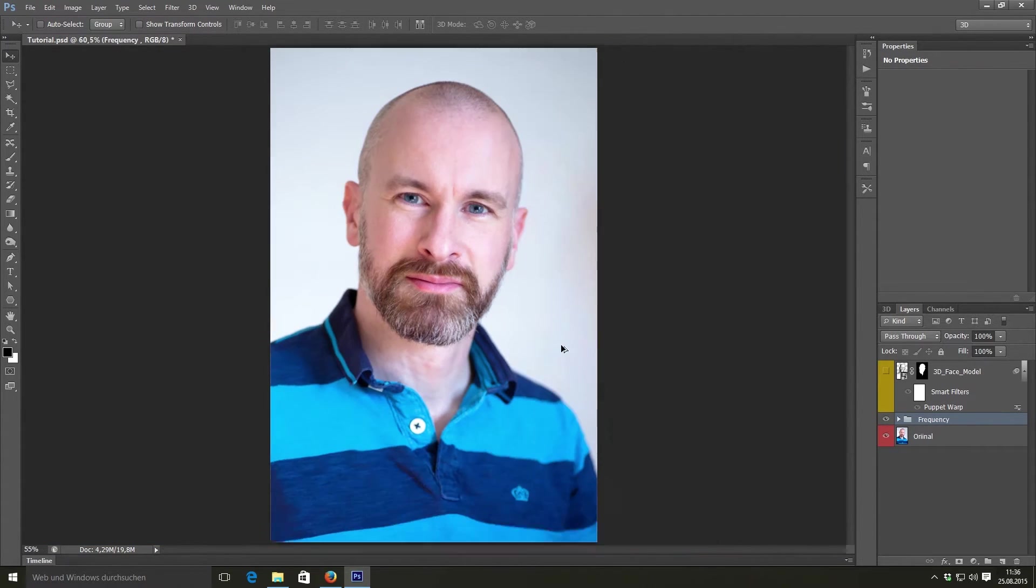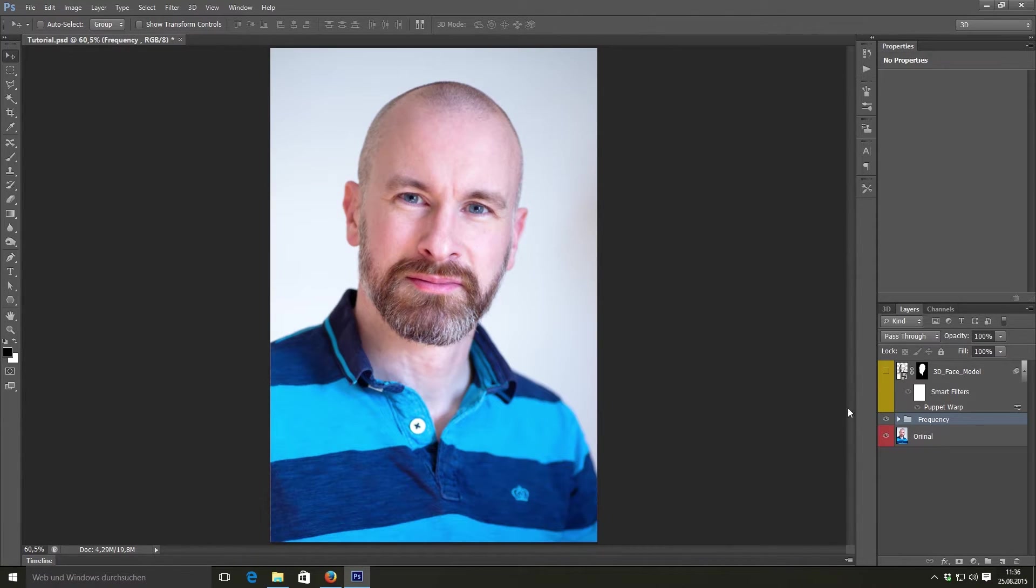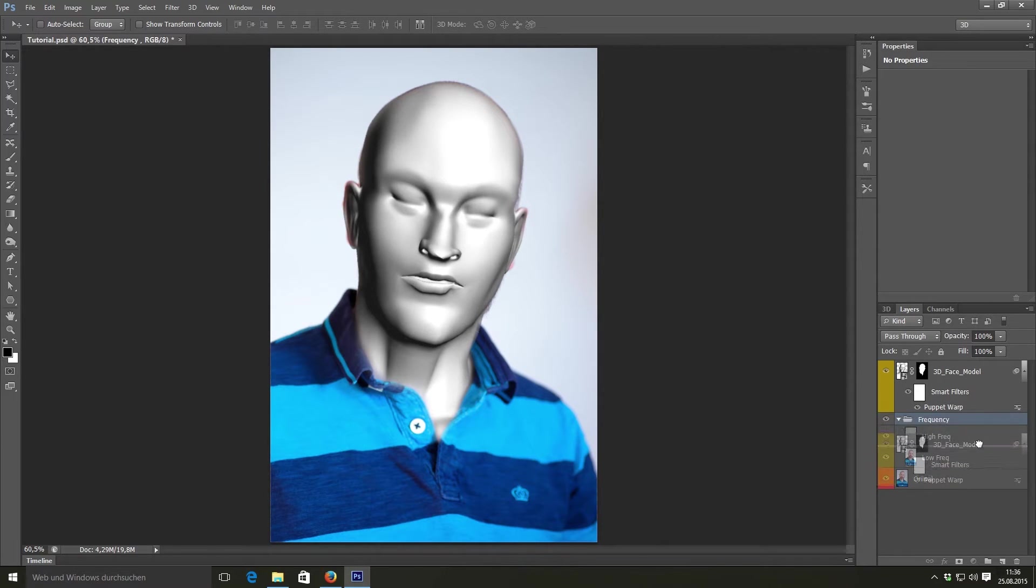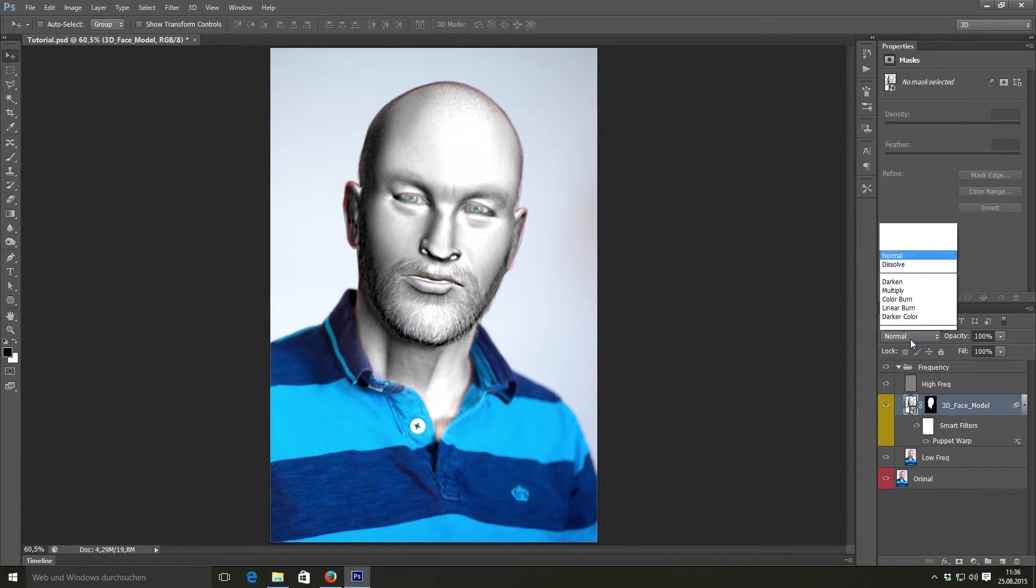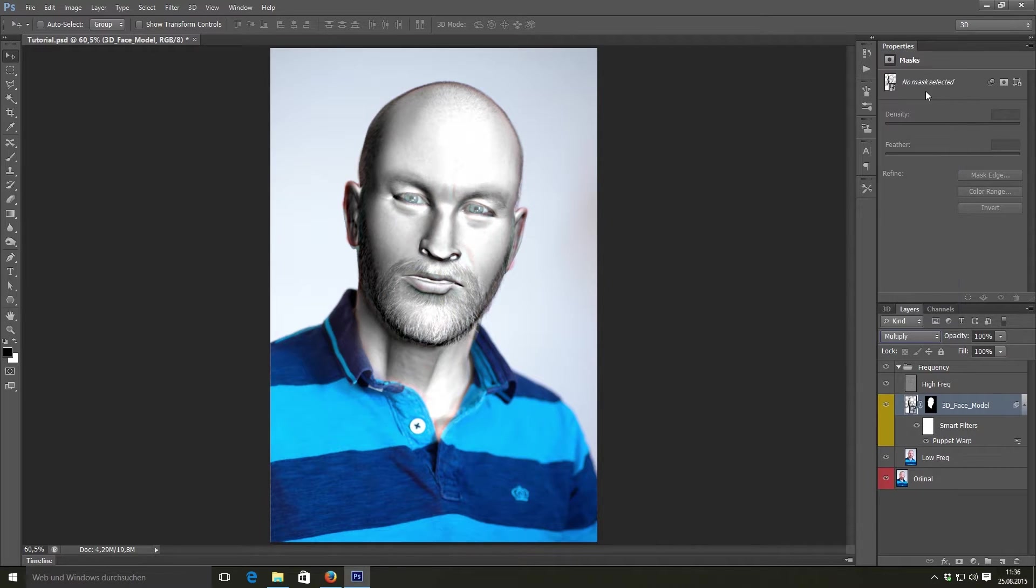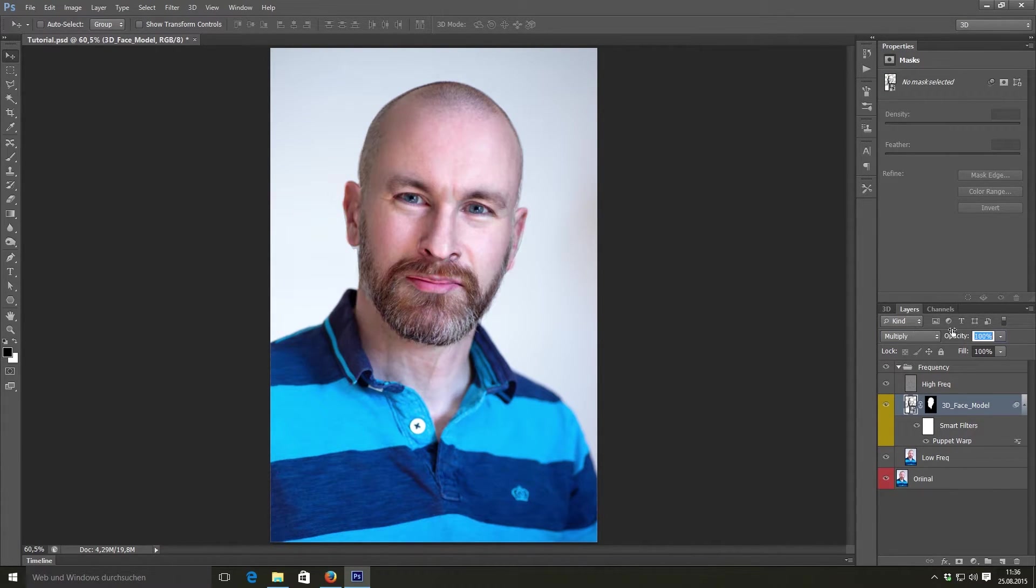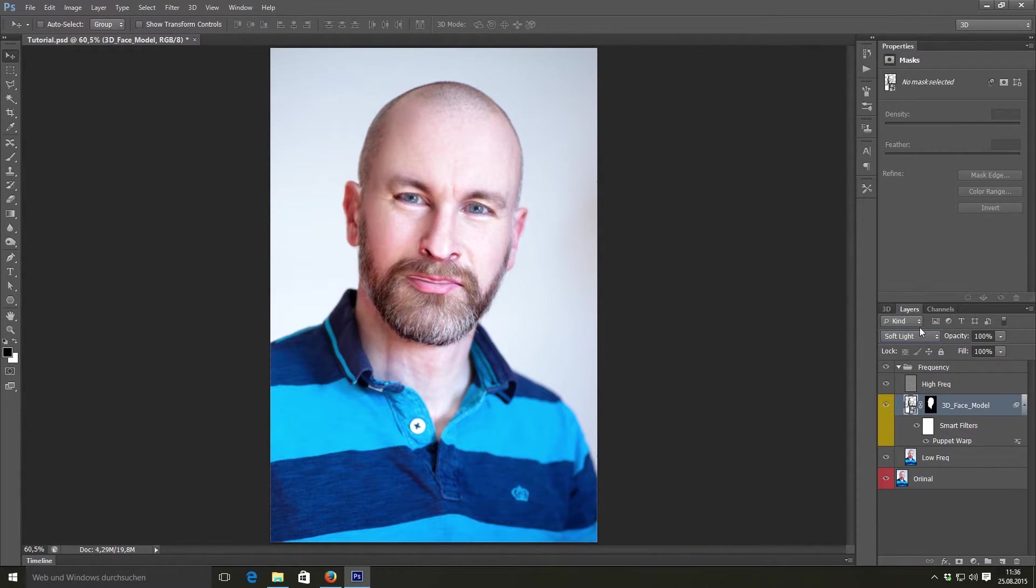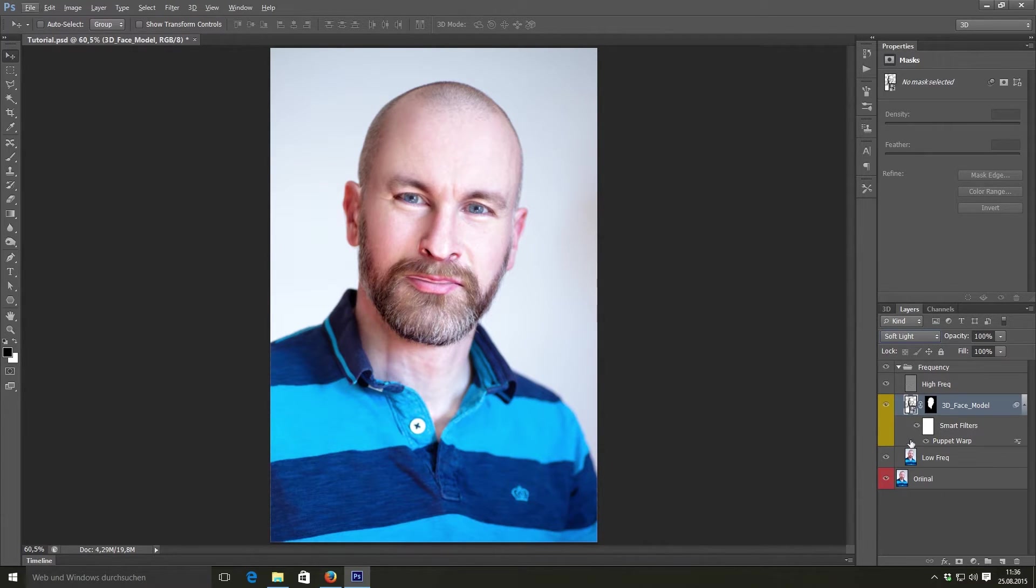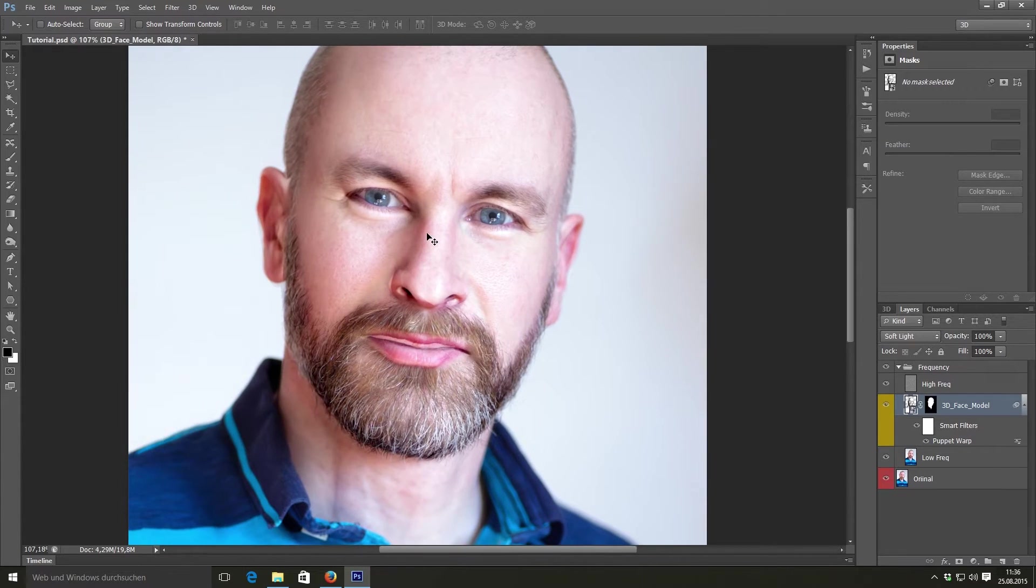Now select your 3D face model and move it between low frequency and high frequency. And now you can overlay it with the multiply blend mode or the soft light blend mode. Multiply looks kind of like this. Then you have to decrease the opacity. But I think the most realistic results are achieved by using the soft light blend mode. And of course you can change the opacity in this as well.